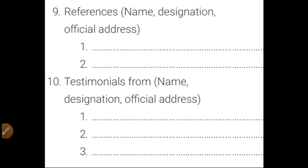Then come references: their name, designation, and official address, sometimes with phone numbers. These are two persons who know you very well, and they should not belong to your family. Then testimonials: name, designation, and official address. Testimonials means documents supporting your qualifications and experience.